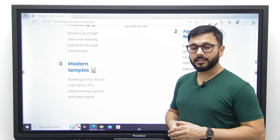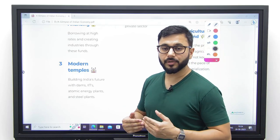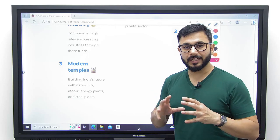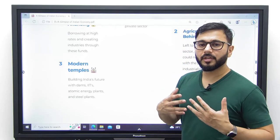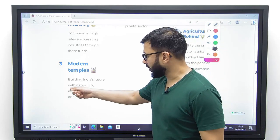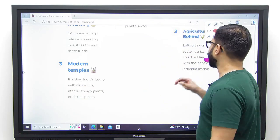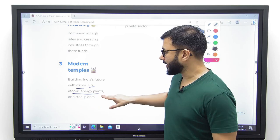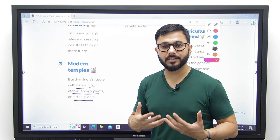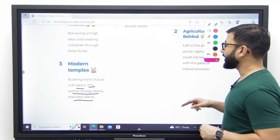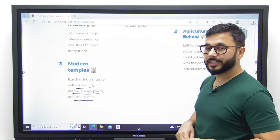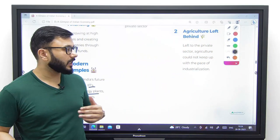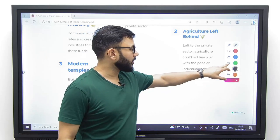Number three, the model said we need to create modern temples — instead of building actual temples, let's focus on the new temples of modern India in the nature of dams, IITs, atomic energy plants, steel plants, etc. This was made a reality, and this is why we see such high growth in India today, because we created these modern temples at that time.